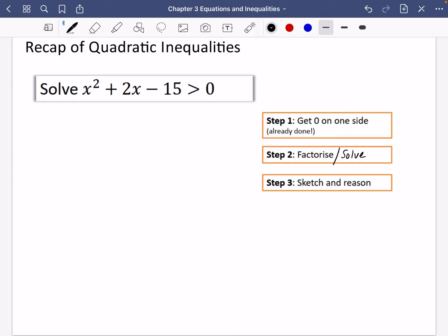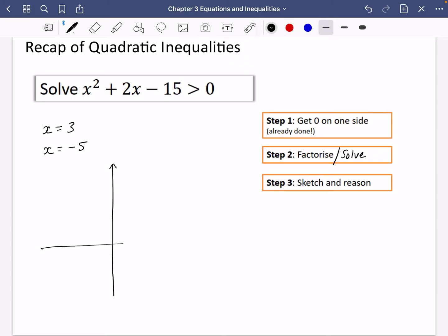I'm going to solve the equation on my calculator using coefficients one, two and minus 15. The solutions are X equals three and X equals minus five. Then for the third step, sketch and reason — I'll draw a really simple sketch without all the details we've done previously. We know it crosses at three and minus five, and the quadratic is going to be some kind of U-shape.